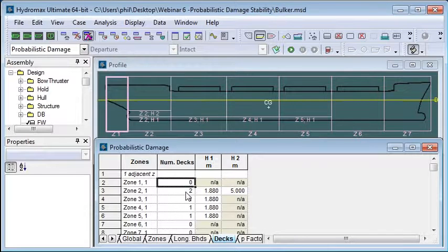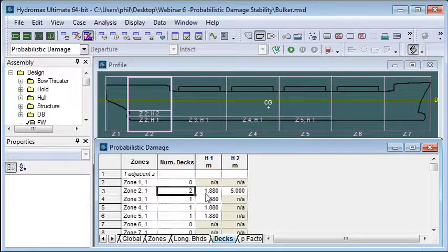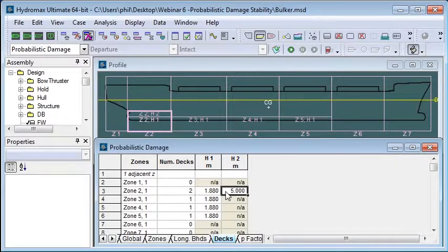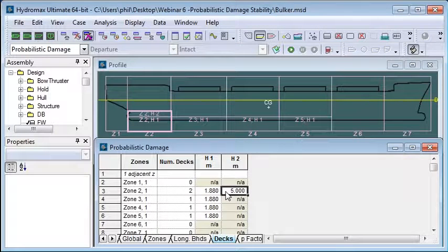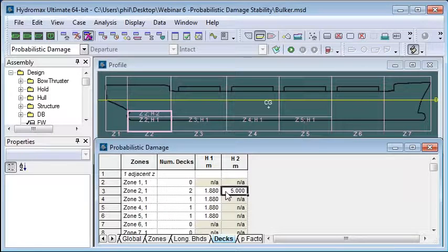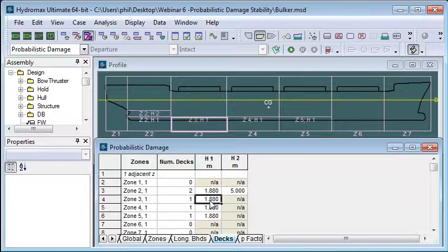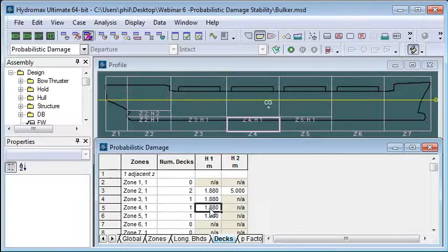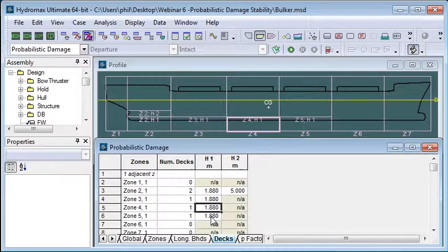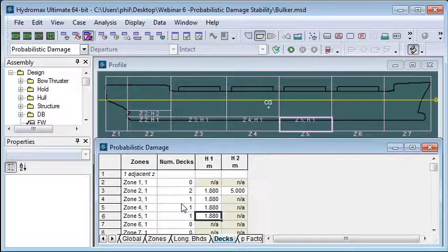So again we define how many decks there are within the zone and then we define the height of each of those decks. So we can see some subdivision underneath the engine room here for example. And as we move along we can see the double bottom underneath each hold. So we should enter in the location of those decks.